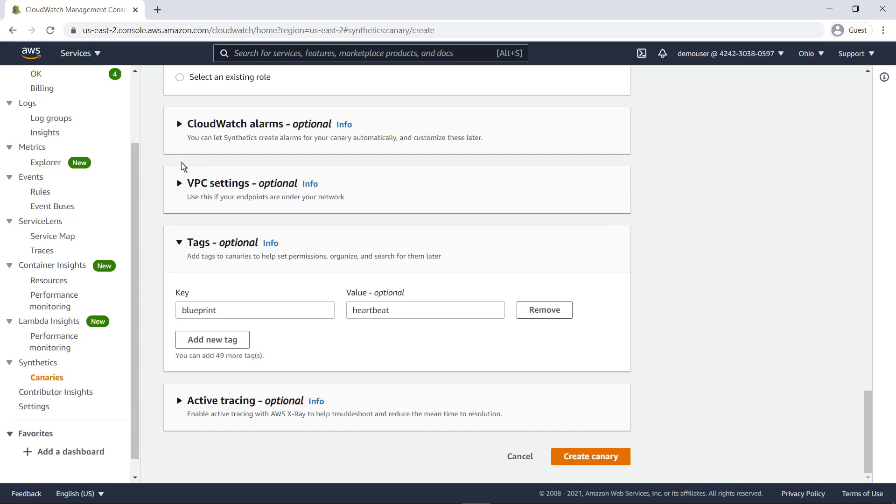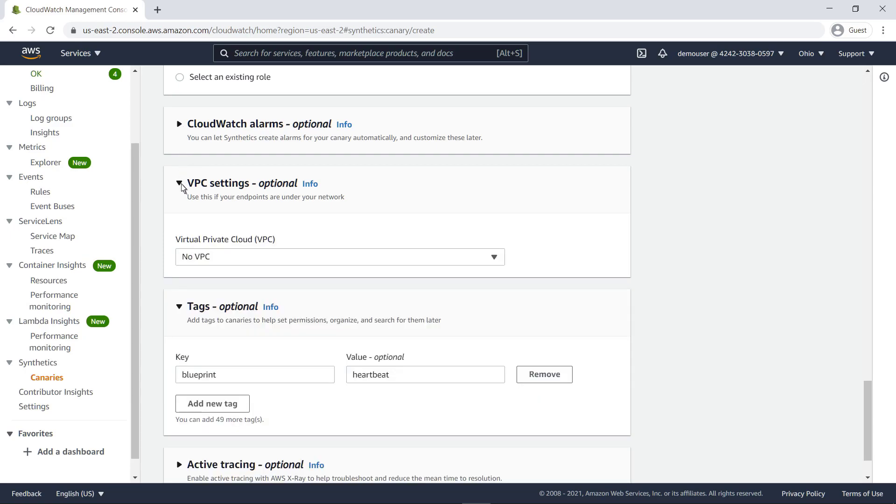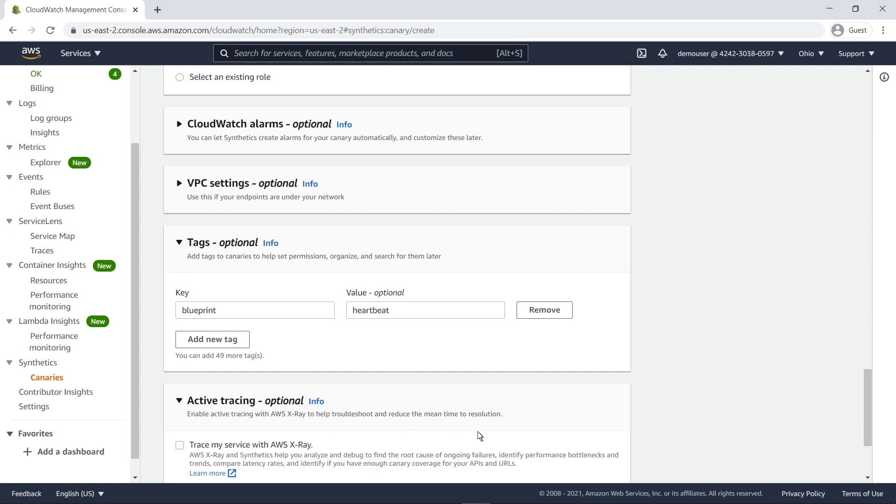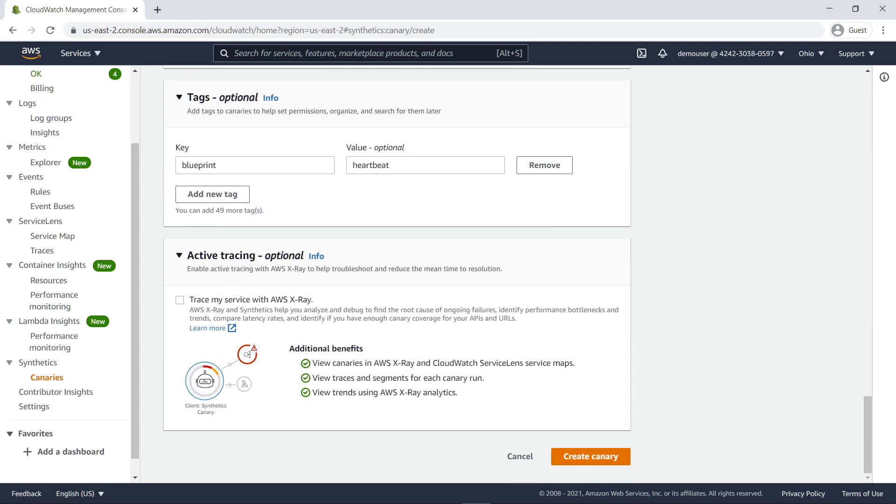If your endpoint is under a virtual private cloud, you can select it here. CloudWatch Synthetics can be integrated with AWS X-Ray and CloudWatch Service Lens Service Maps. Let's enable the integration and create the canary.